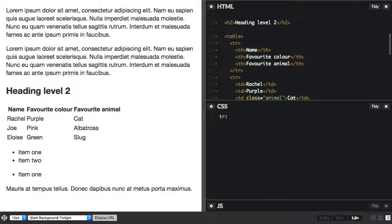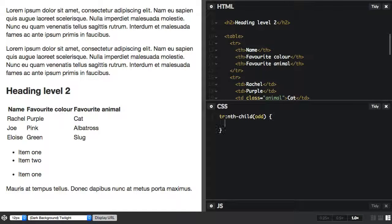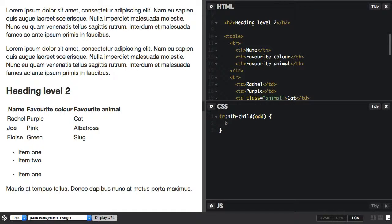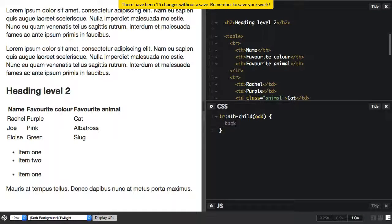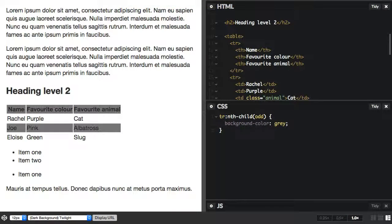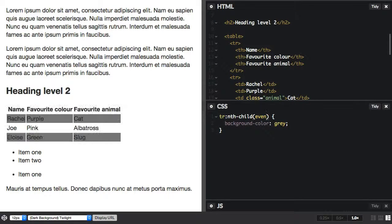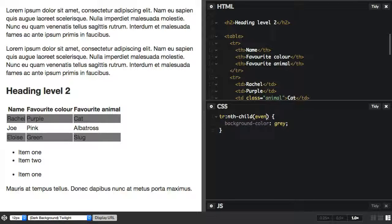So we use nth-child and we say odd. So this is targeting the odd rows, and we'll just set a background color. And we could change that to even. Now those are keywords. They're not the only way to use nth-child.